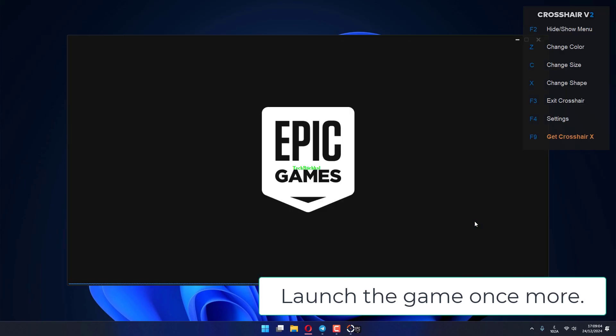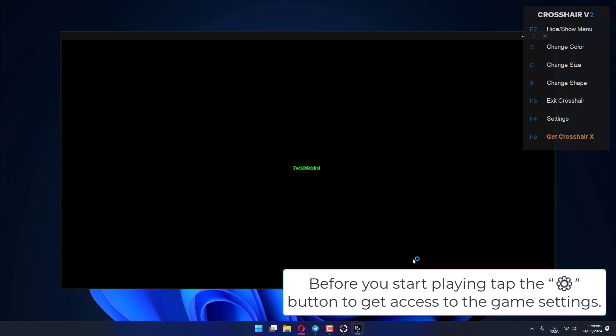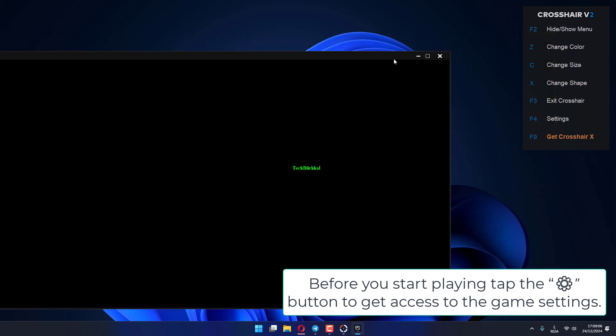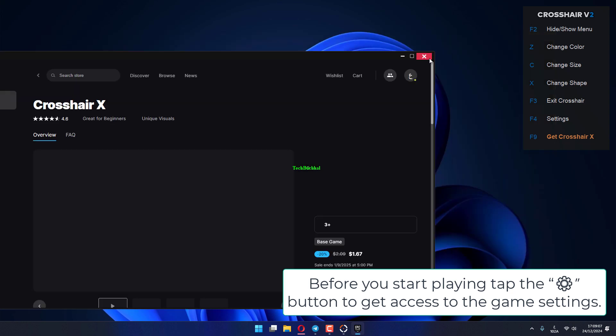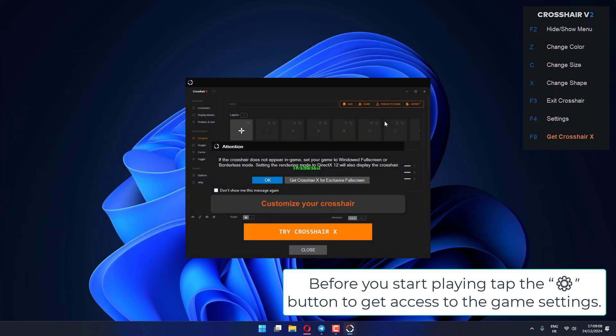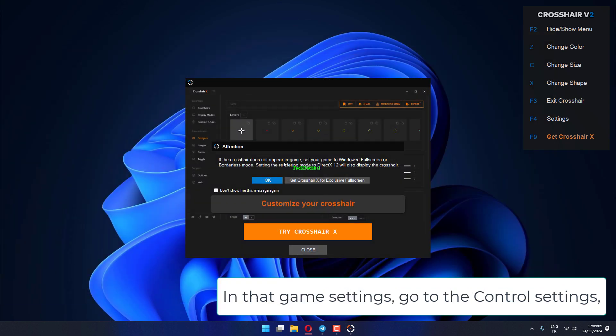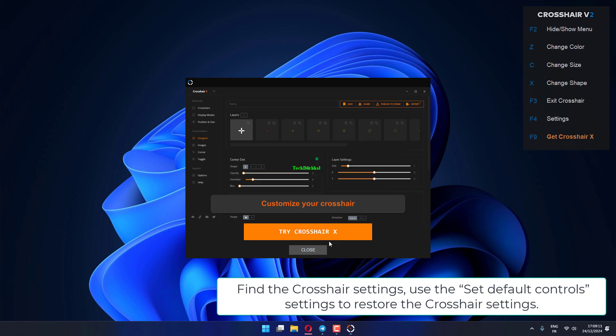Launch the game once more. Before you start playing, tap the button to get access to the game settings. In that game settings, go to the Control settings, find the crosshair settings, use the Set Default Controls settings to restore the crosshair settings.